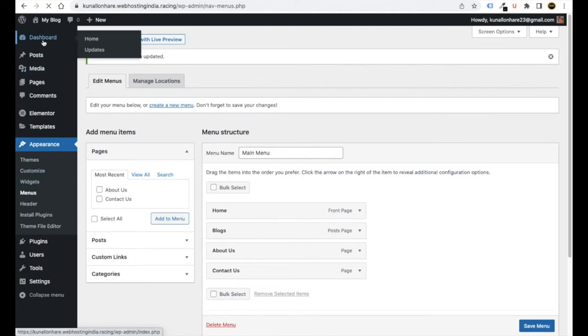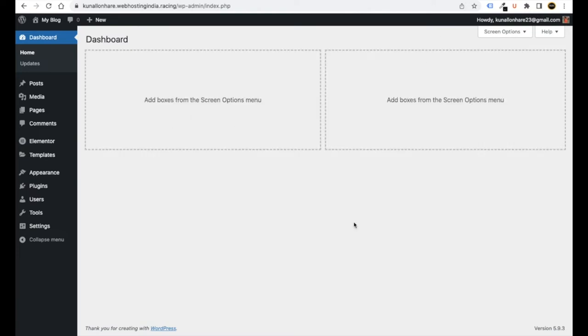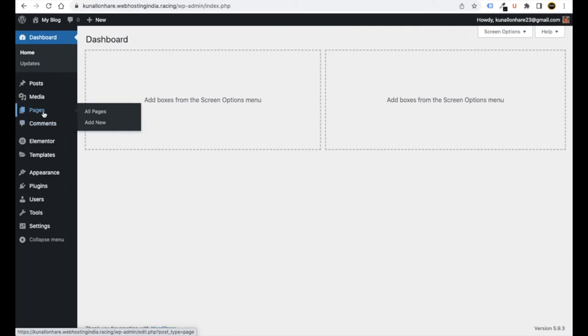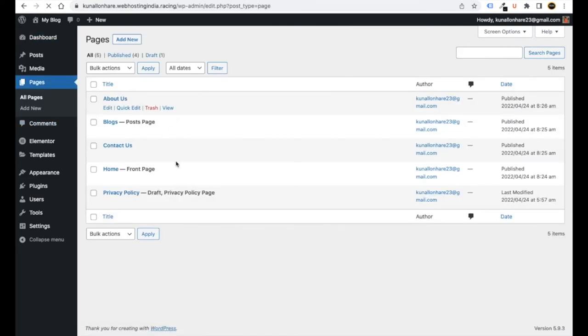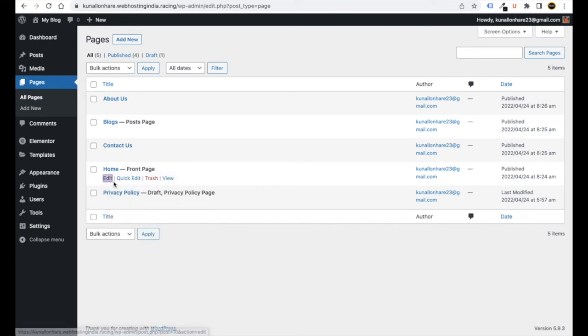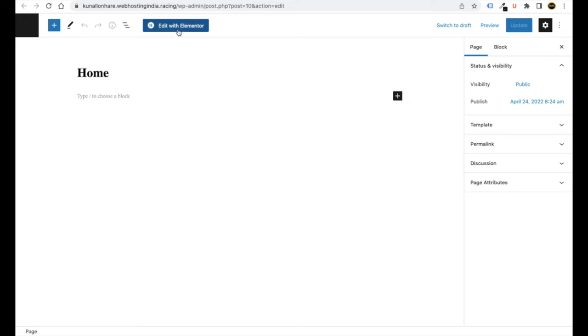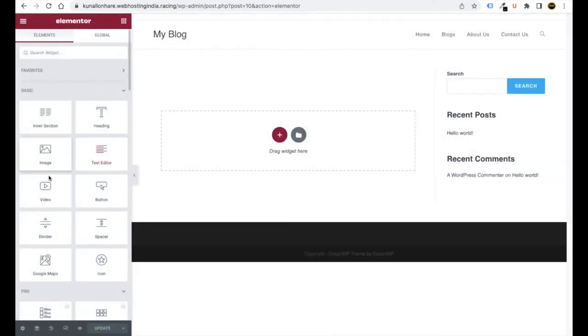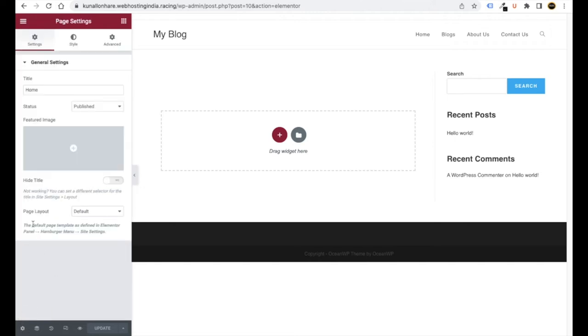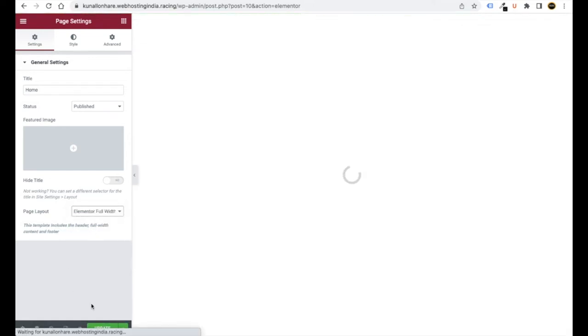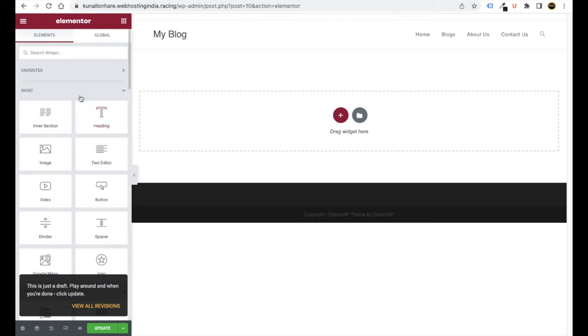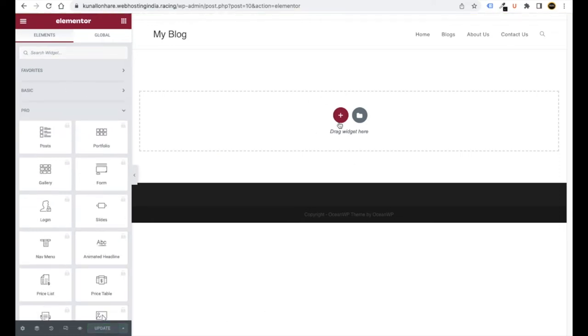Now we'll customize the website. Go to Pages > All Pages, right-click Edit on the Home page, and open in a new tab. Click Edit with Elementor at the top to open the page builder. At the bottom left, click the gear Settings icon, set Page Layout to Elementor Full Width, then click Update. This is how your menus and everything will show up.